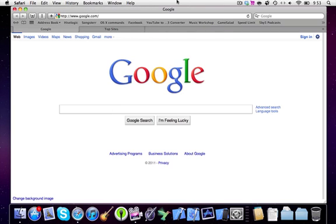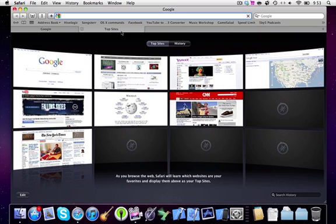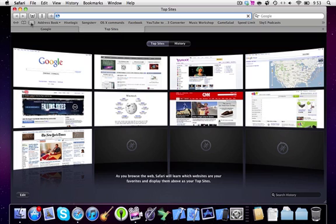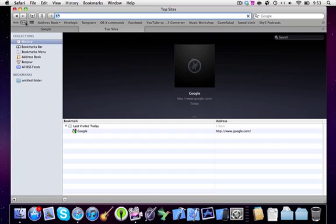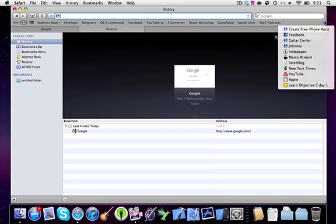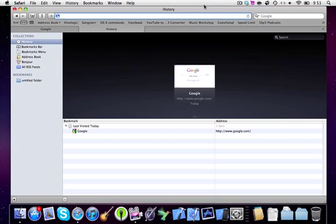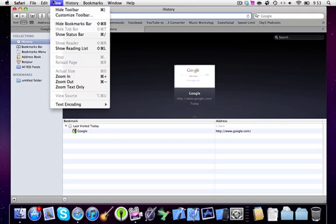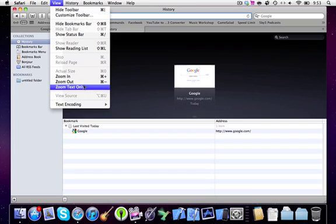It still has top sites, and your bookmarks, your history, your extensions, and it's pretty good. Customize your toolbar.